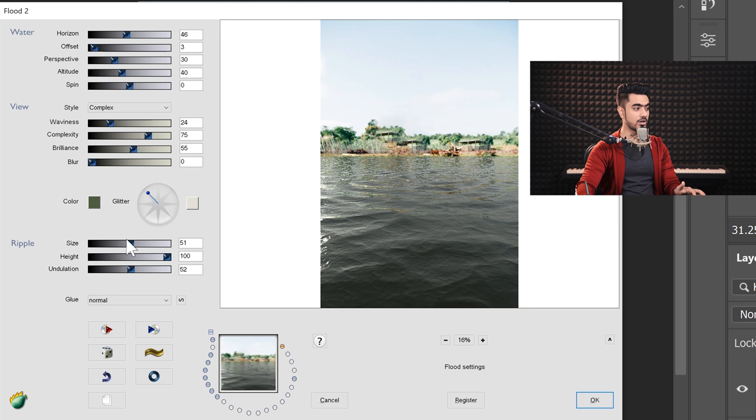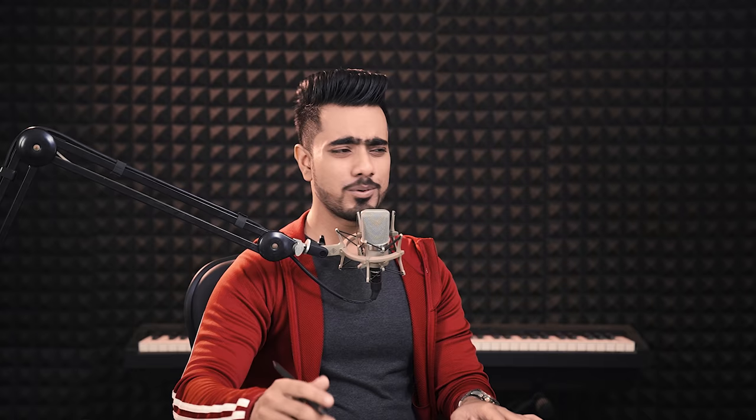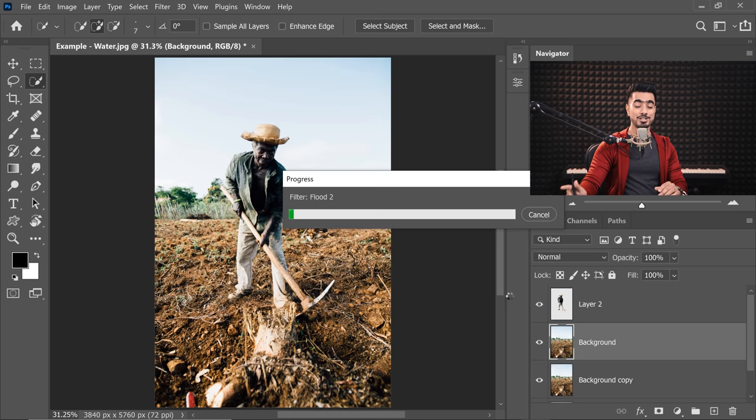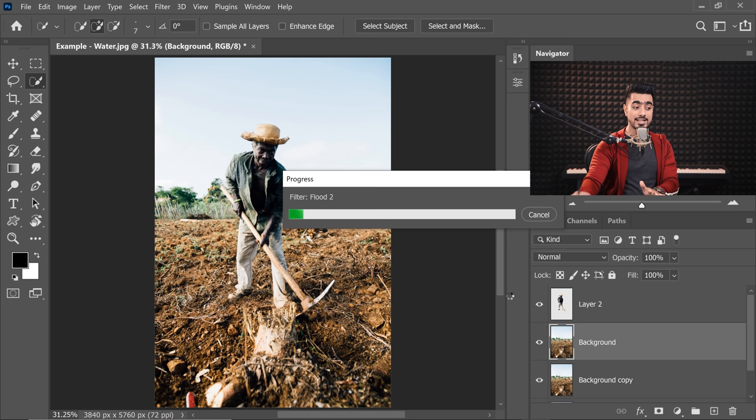Now these are the settings for the ripple. So how much undulation you want, what's the size of the ripple you want, you can modify all of this right here. Once you're satisfied with all of these settings, just hit OK. Now keep in mind, there's no going back. You have to reapply these settings if something doesn't feel right. This is not a smart object. That's why we have a duplicate. We have a copy right there, just as a backup.